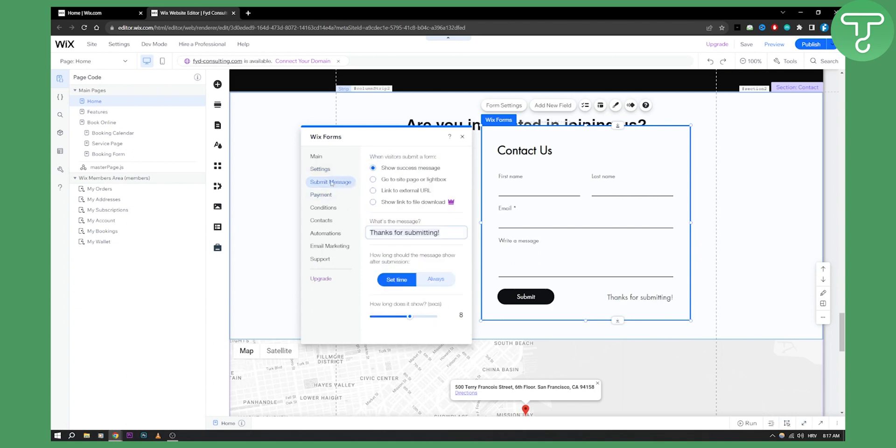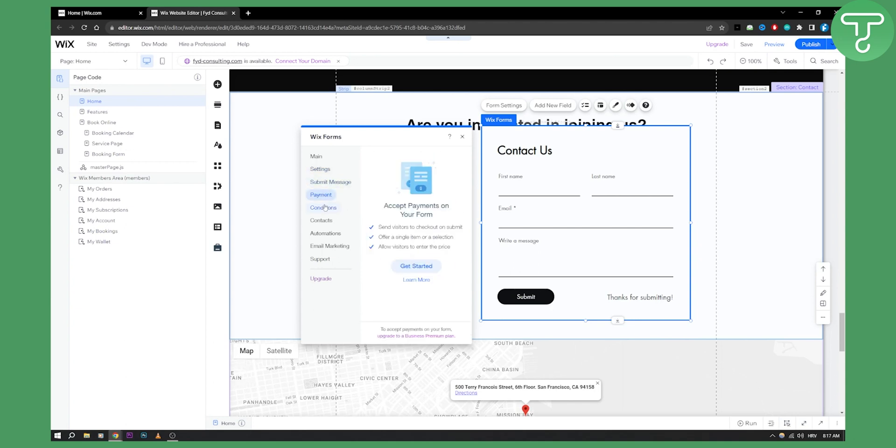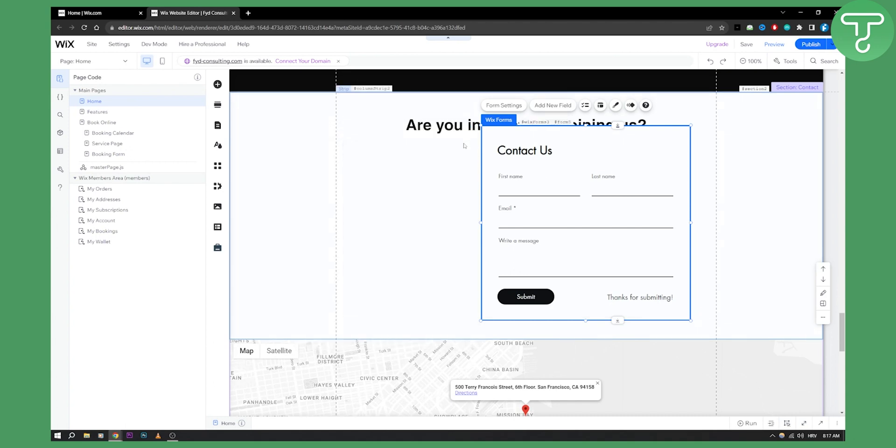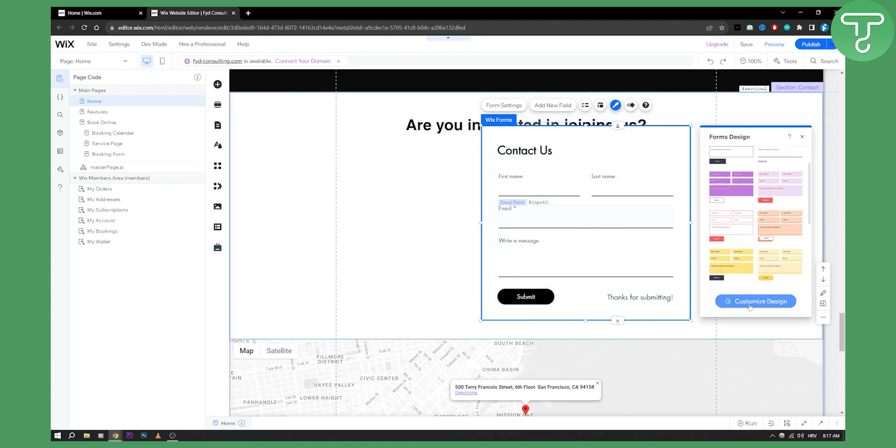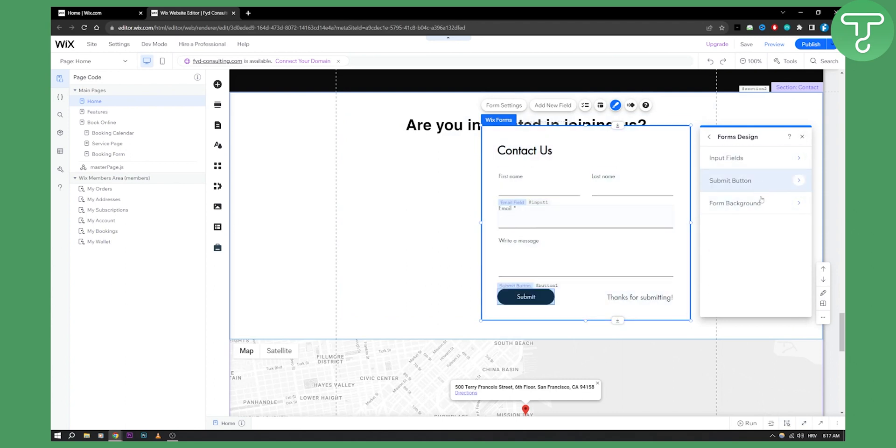Obviously, you can adjust this however you want. You can also have design settings, not just form settings. Then you can customize the design as well. Input fields, submit button, form background, pretty much everything.